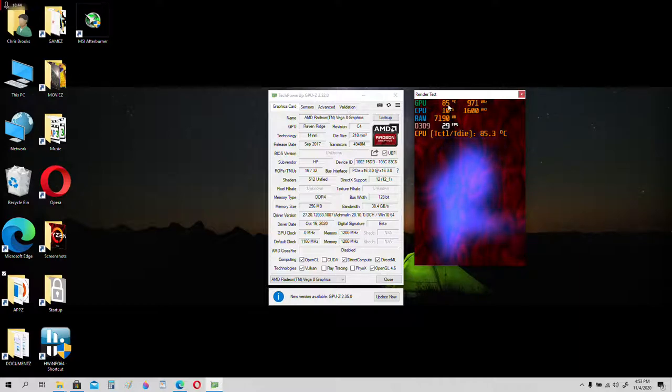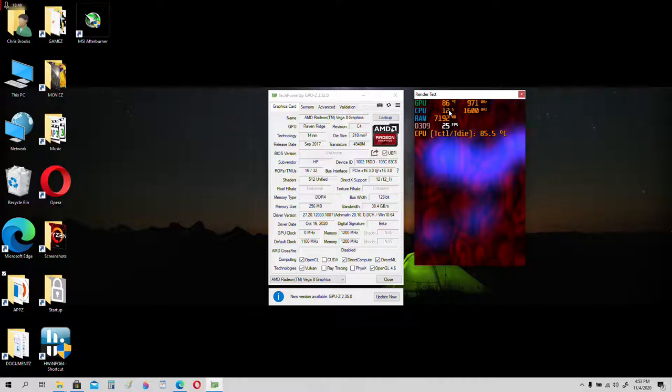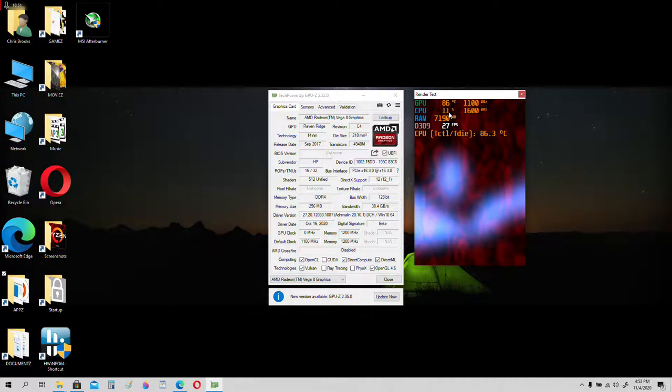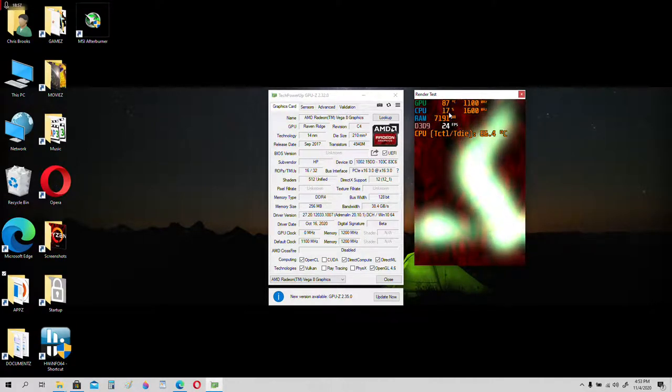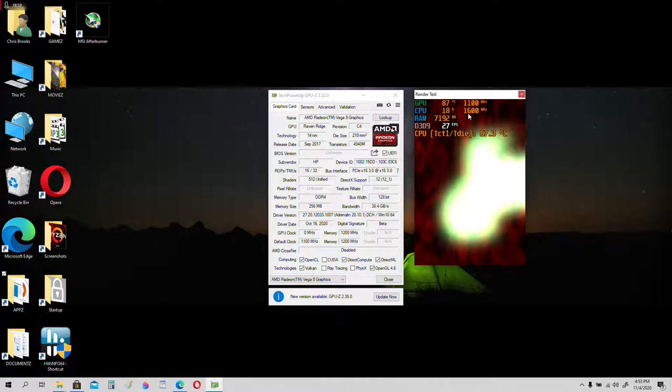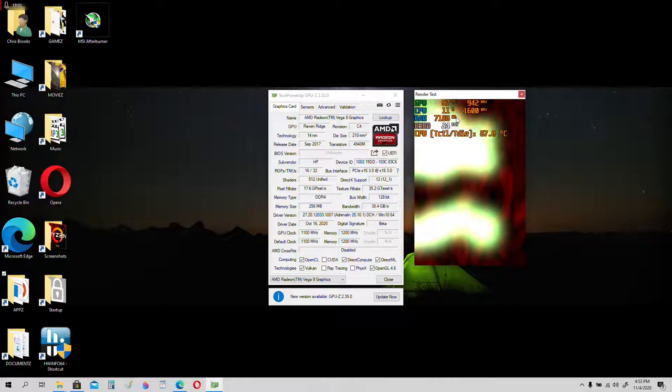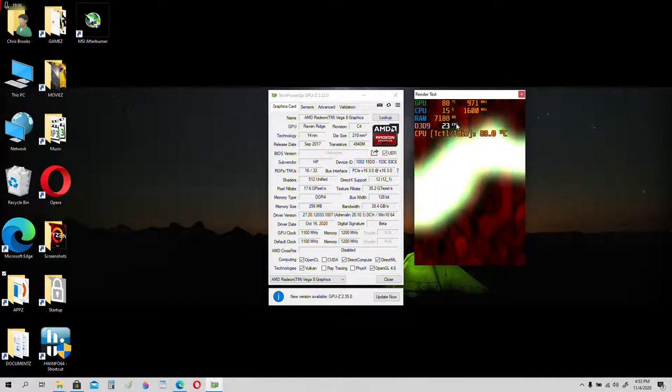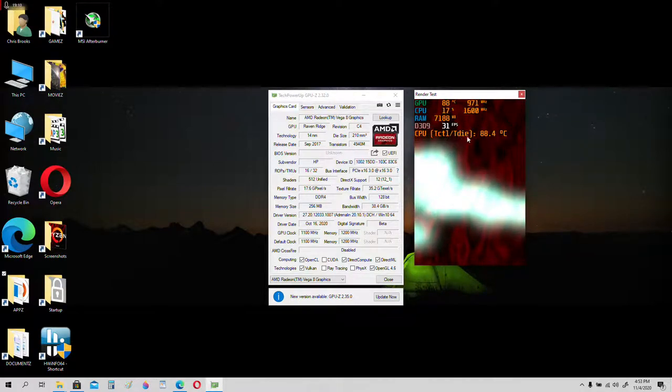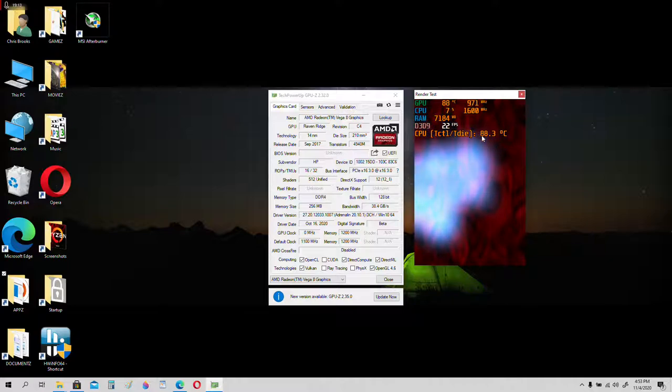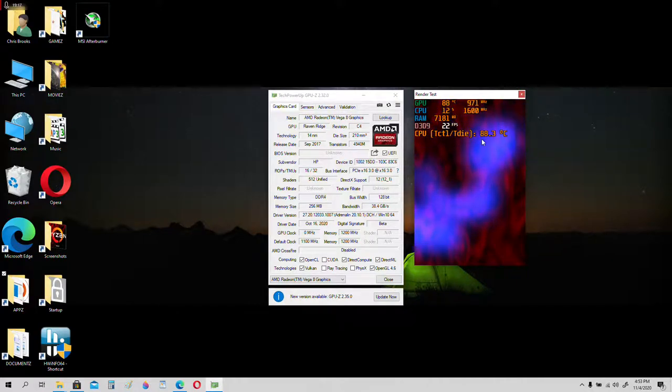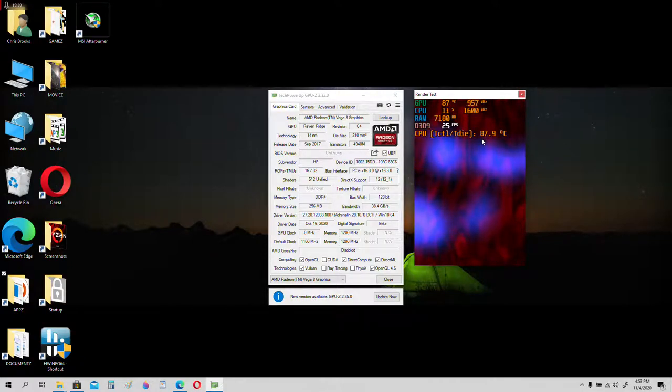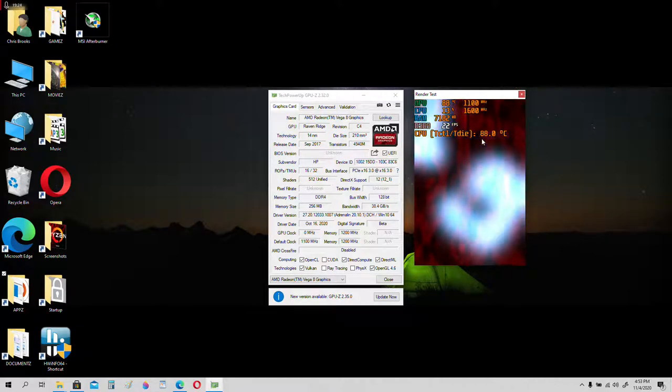We got the temperature, we've got the CPU utilization and the CPU clock, we got the RAM usage, system memory usage, and then we got the FPS, and then we got the CPU TCTL TDI, which is overheating at the moment. So, let me show you how to use Ryzen controller to limit the temperature of the CPU so it doesn't overheat.